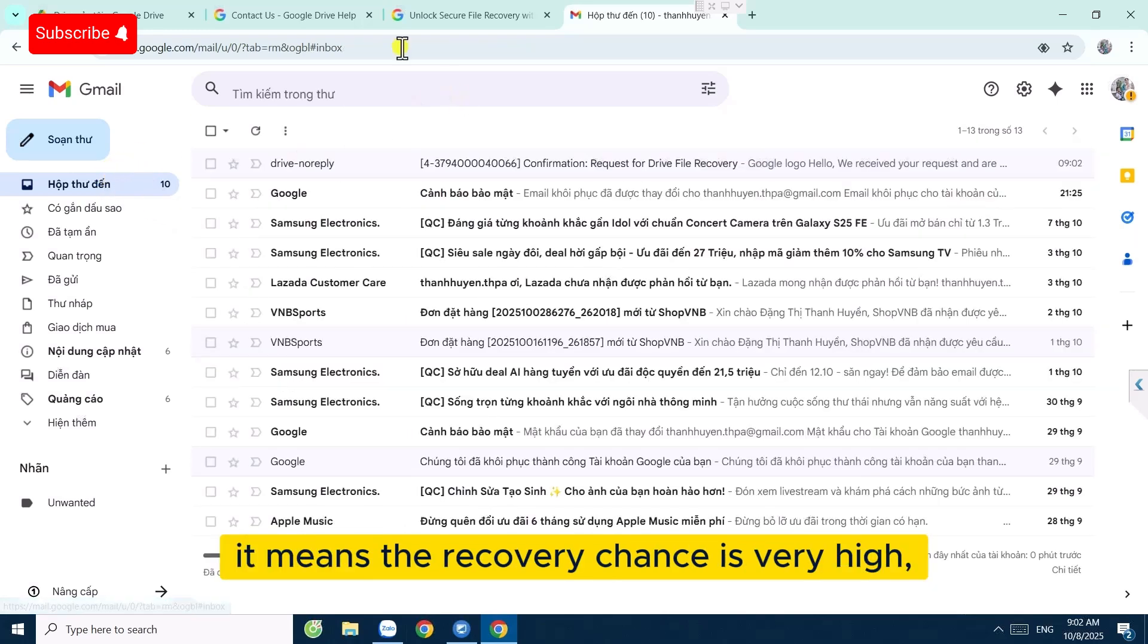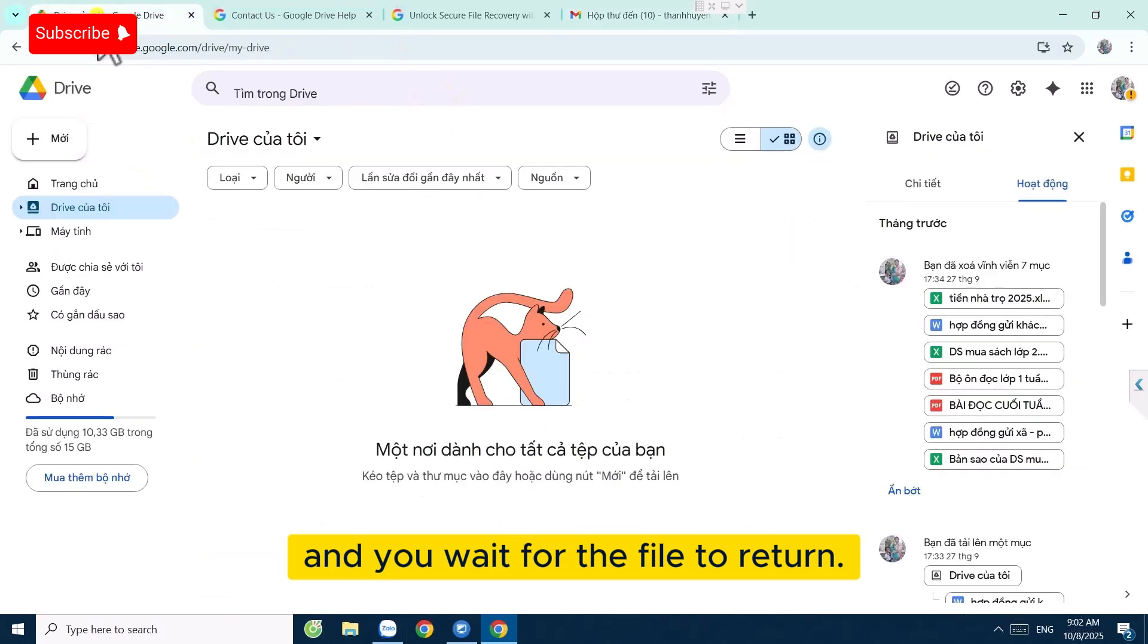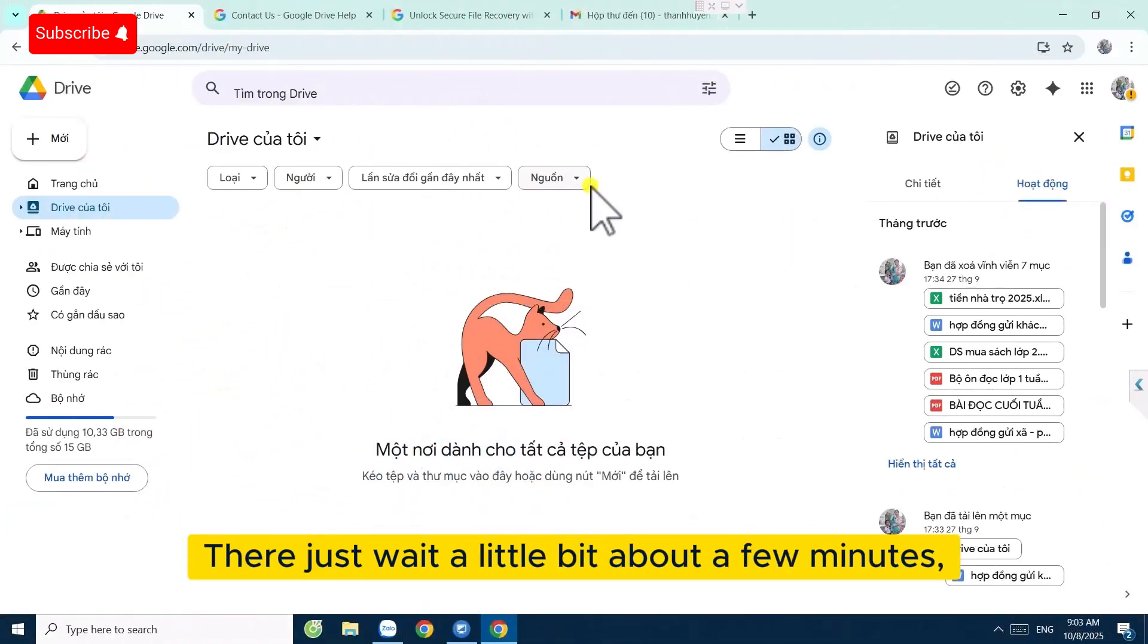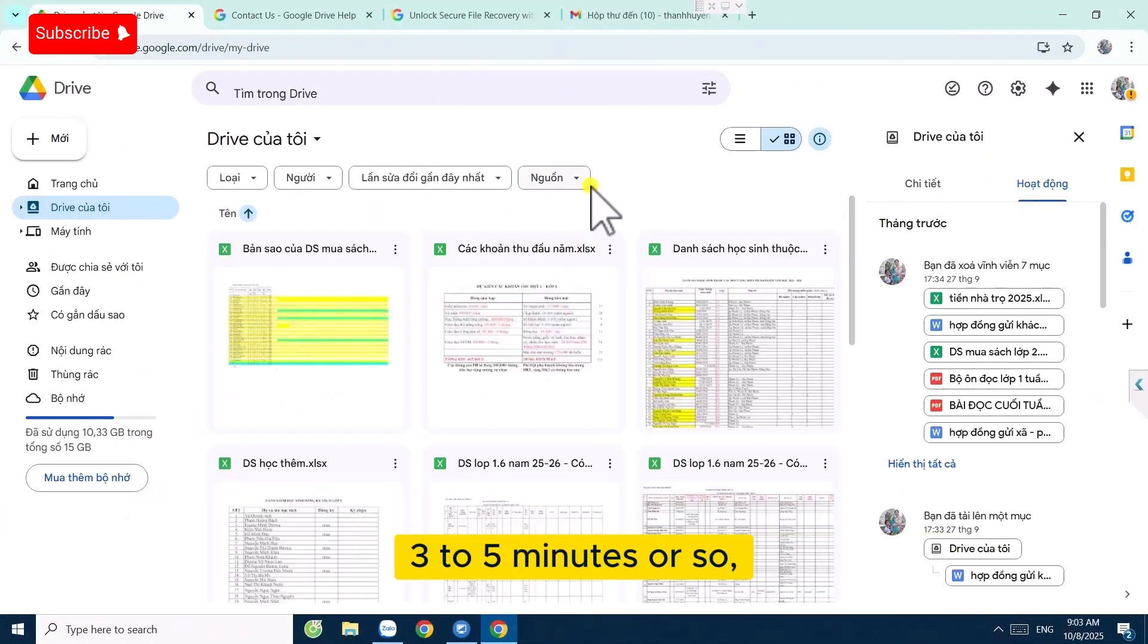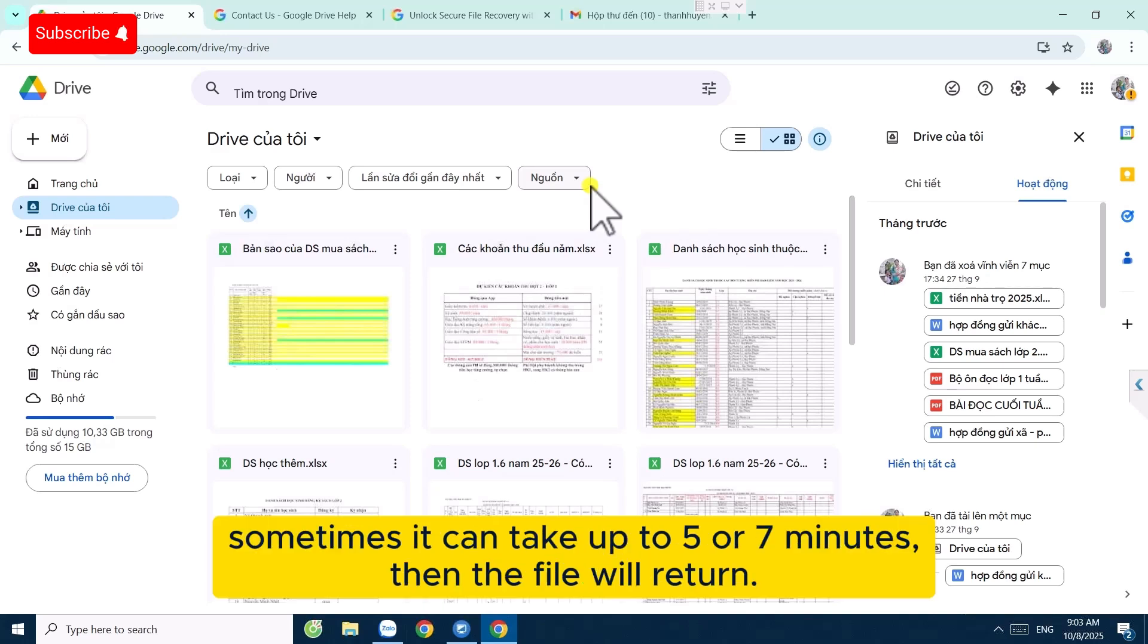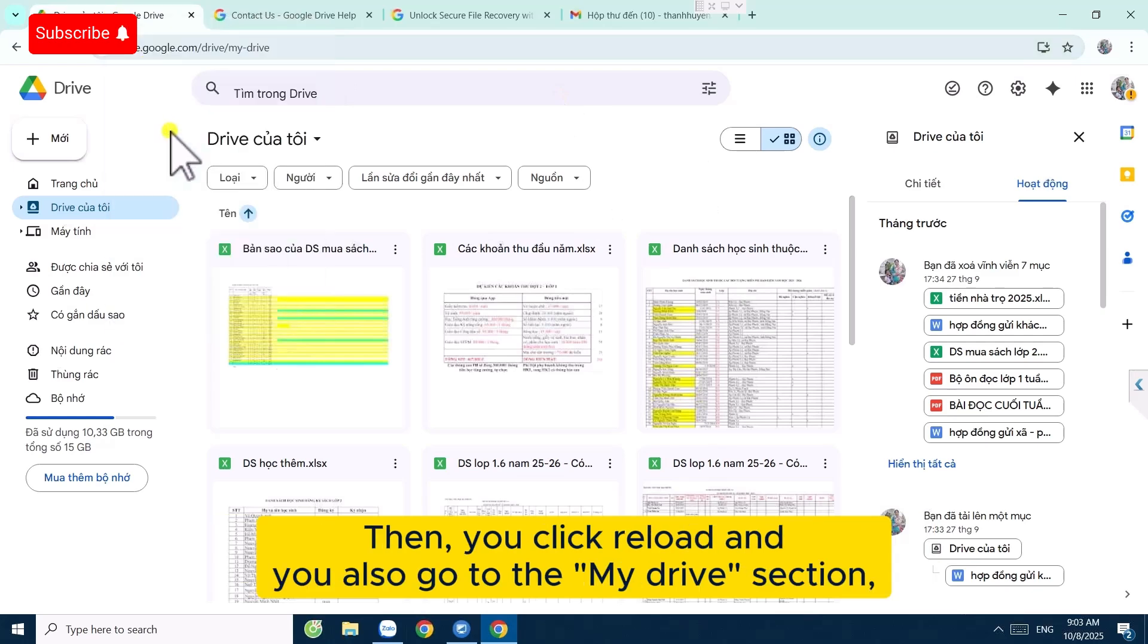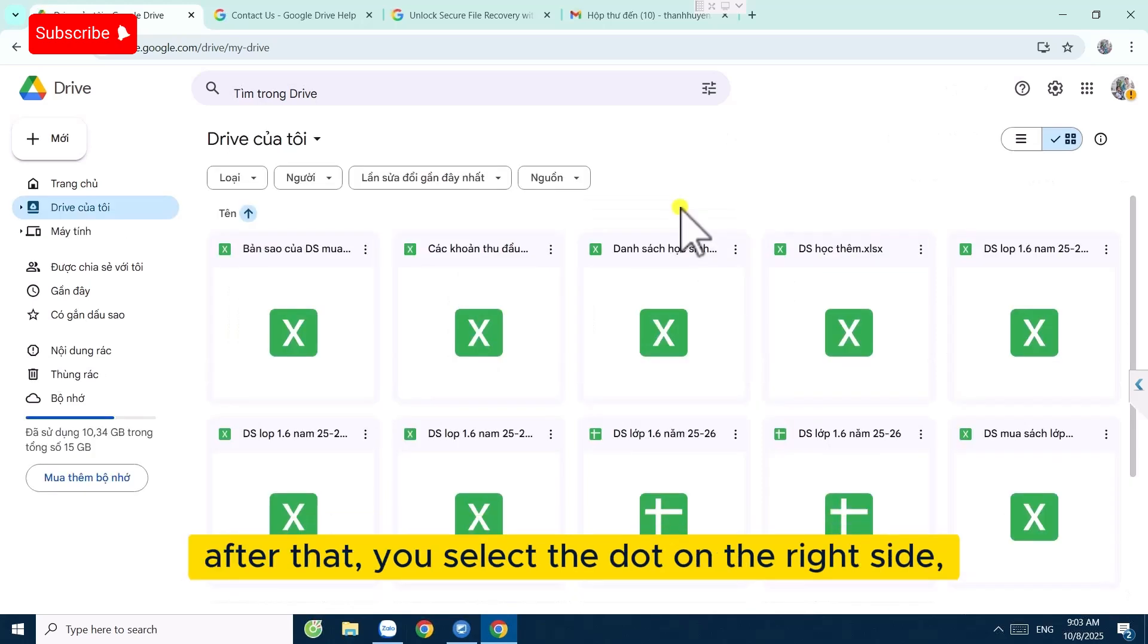Just wait a little bit, about a few minutes, three to five minutes or so. Sometimes it can take up to five or seven minutes. Then the file will return. You see, then you click Reload and you also go to the My Drive section.